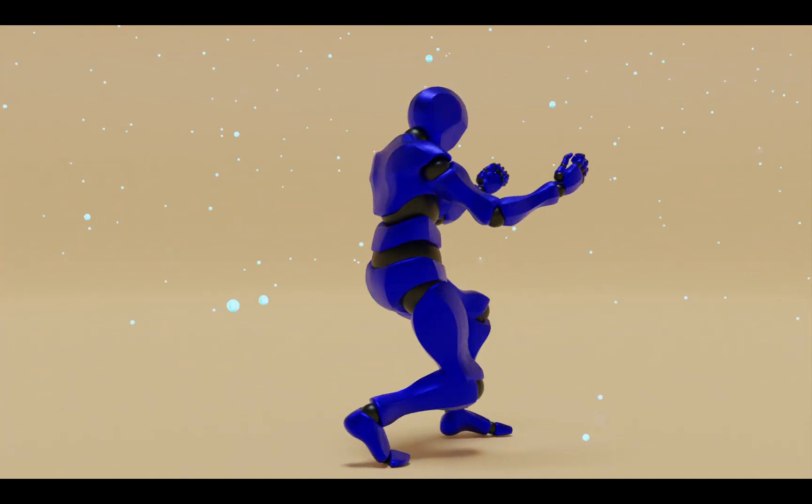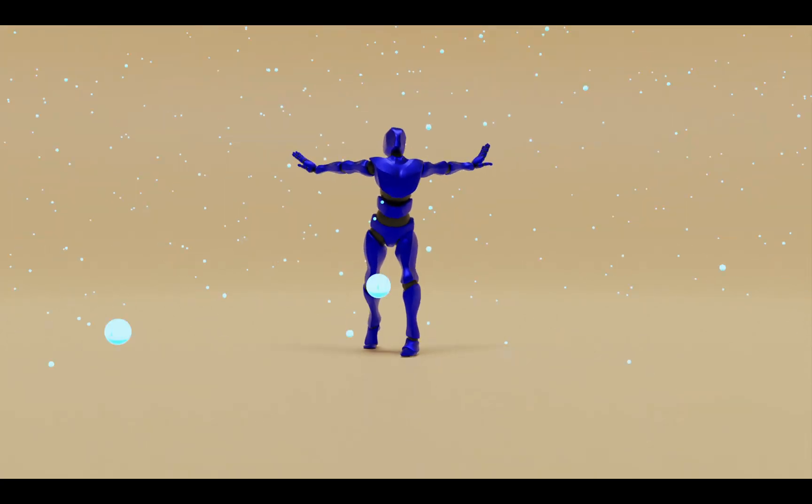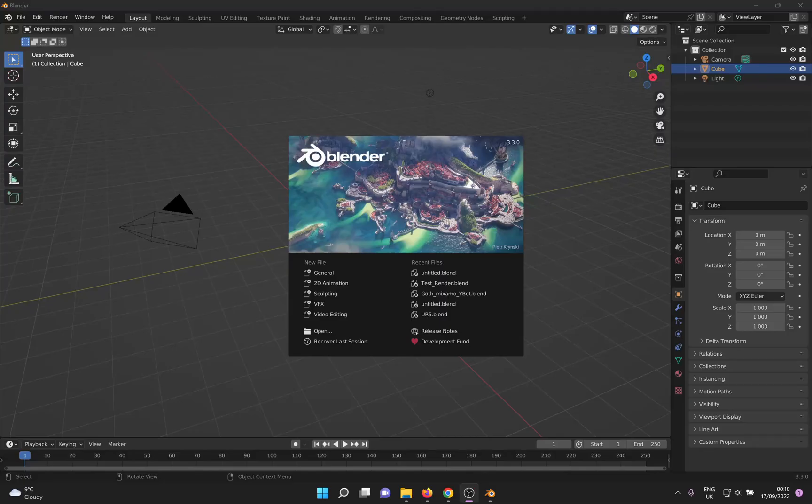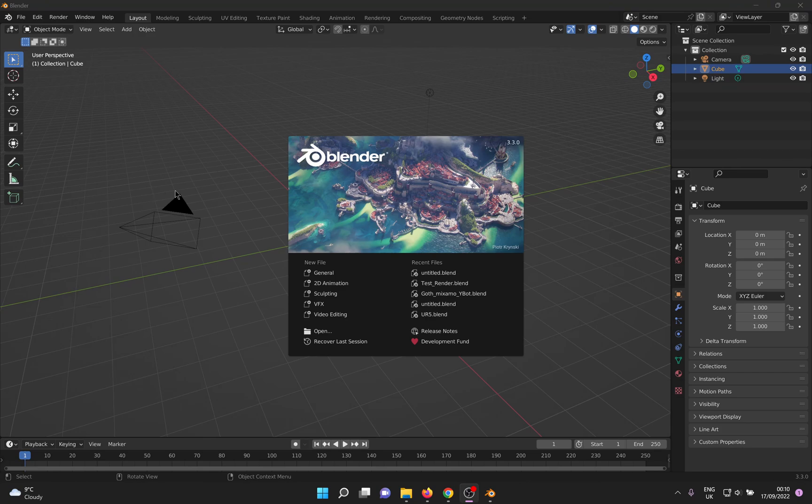This would be helpful in a scenario where you want to freeze raindrops in mid-air or something like that. I'm using Blender 3.3 but this should work in earlier versions as well. So let's get started.